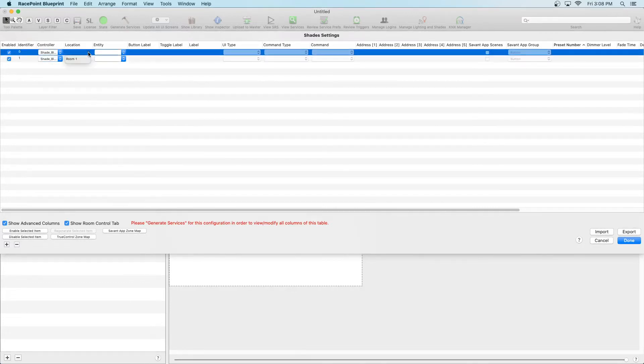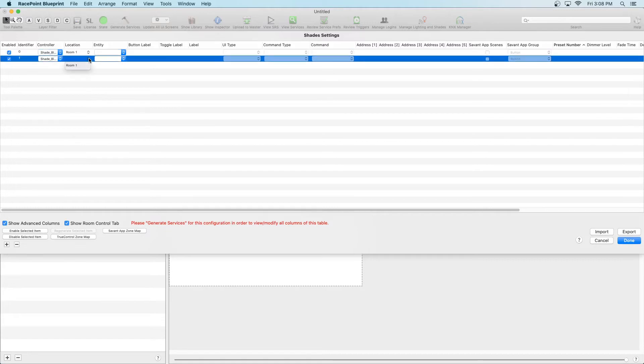Next, we have Location. Since we've only created one room, that's where the shades will default. If we created more rooms, we could select the appropriate room.